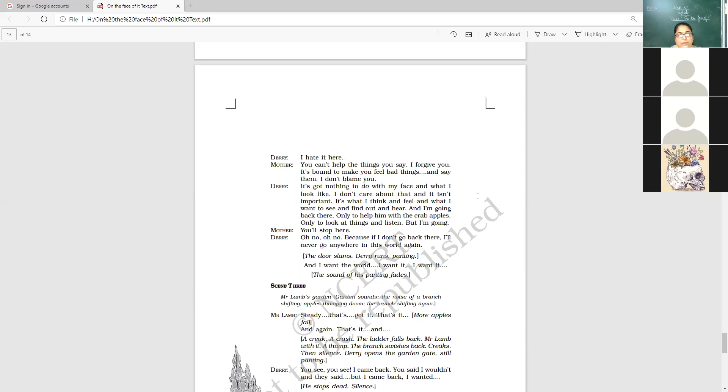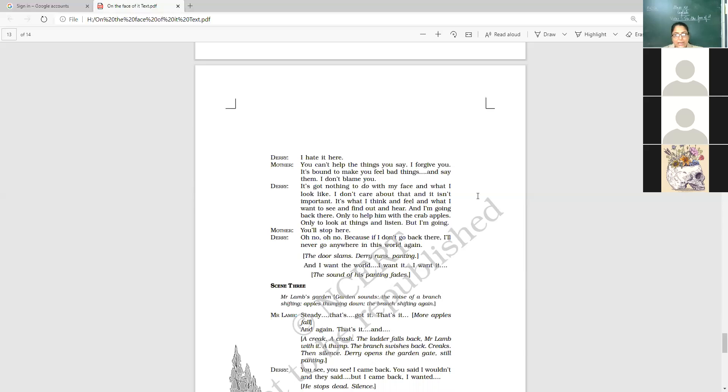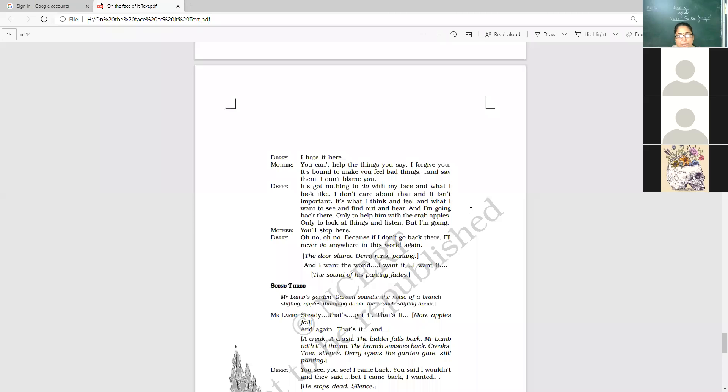It has got nothing to do with my face. Now the point has come of resolution that nothing is there with my face. What I look like. I don't care. The transformation has taken place. I don't care about that. And it isn't important. It's what I think and I feel. What I want to see and find out and hear. And I'm going to going back there. Only to help him with the crab apples. Only to look at things and listen. But I'm going.